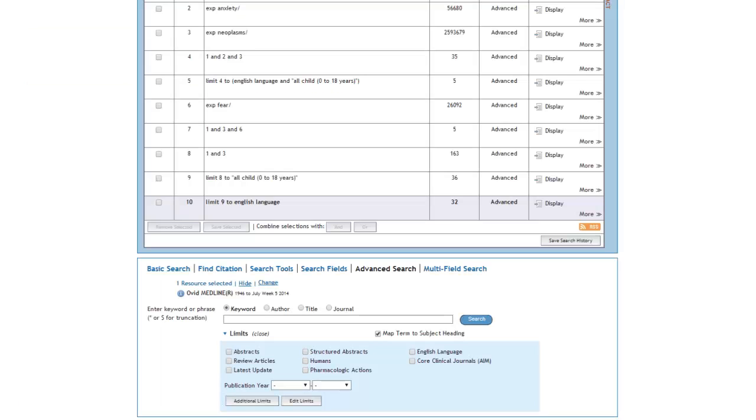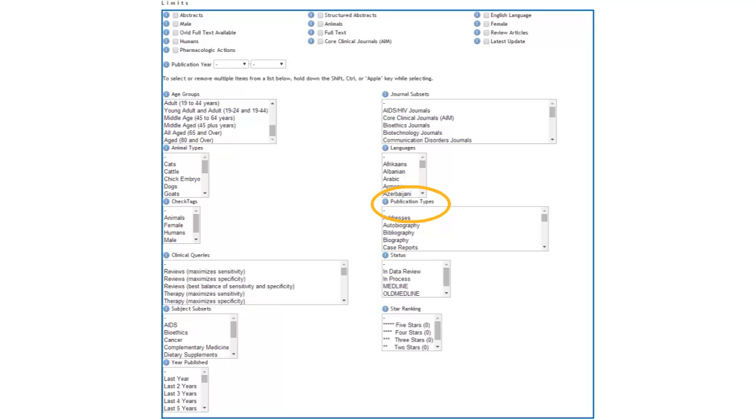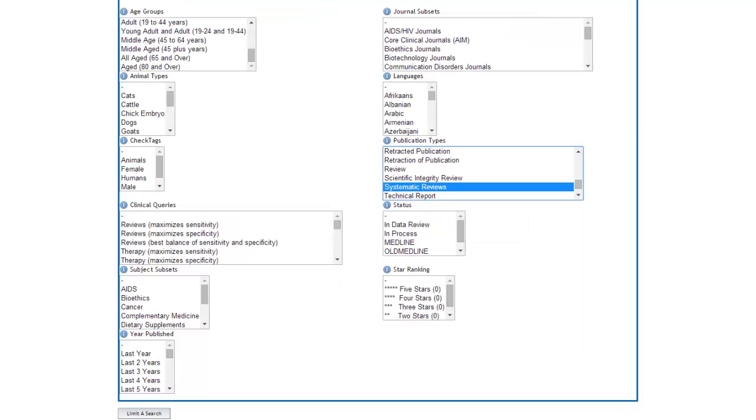Let's start by scrolling down and clicking on Additional Limits. From here we can go to Publication Types, scroll down, choose Systematic Reviews, and then click on Limit a Search.